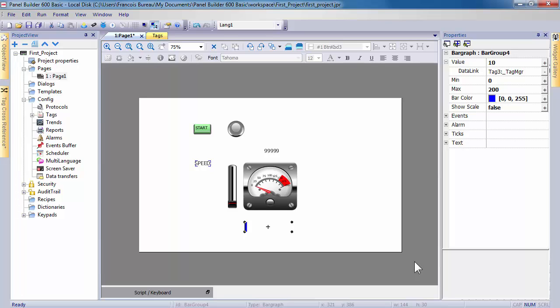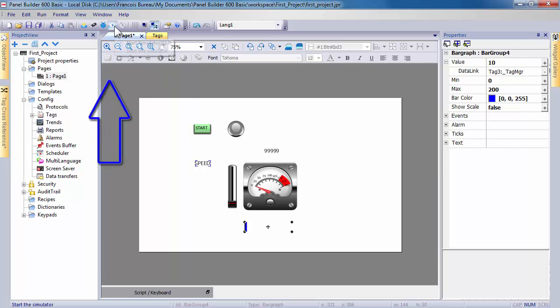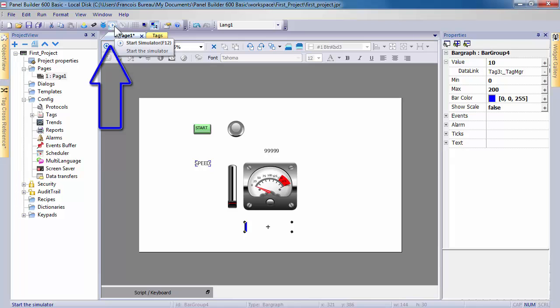An HMI simulator tool allows you to test and debug your application before downloading your application to the CP600 eco panel, or if you don't have panel available. Click on start simulator icon or use run menu to activate simulation.